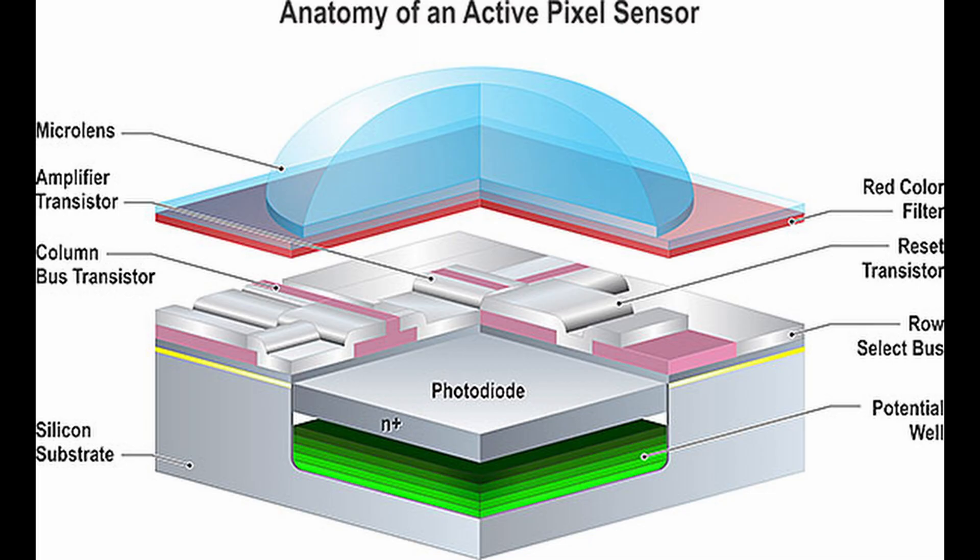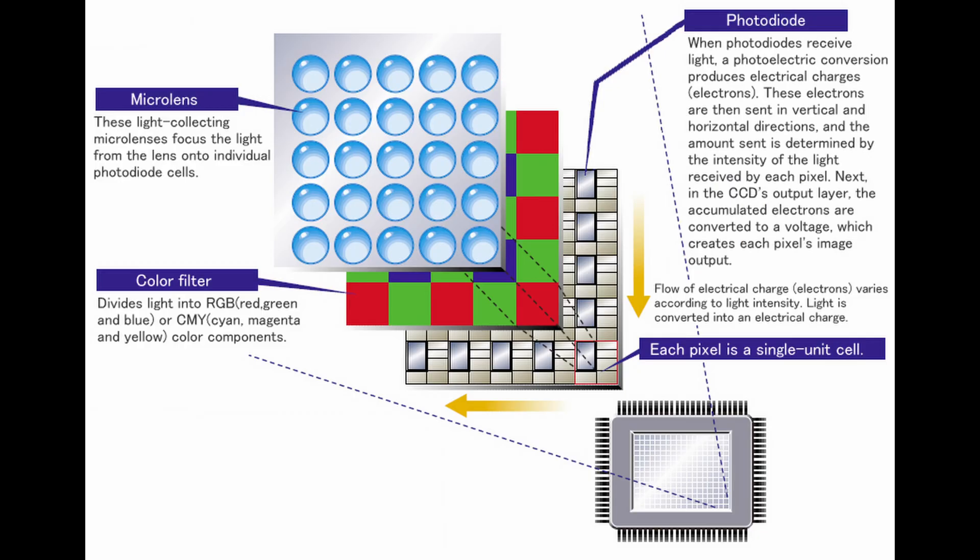What causes a stuck pixel is one of the diodes, and there's an array of diodes on your camera sensor, is stuck at its maximum value.